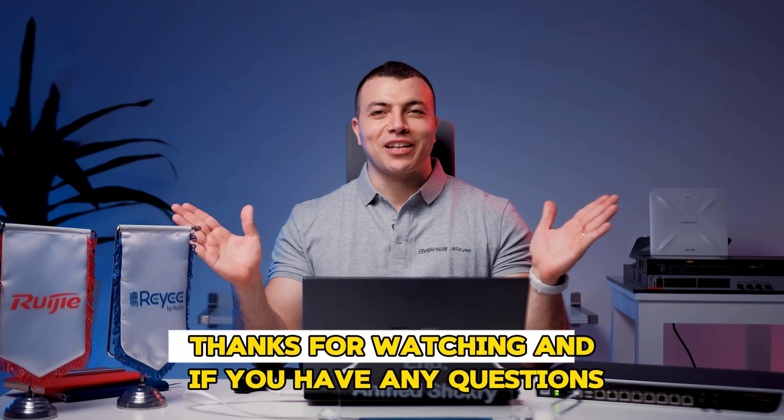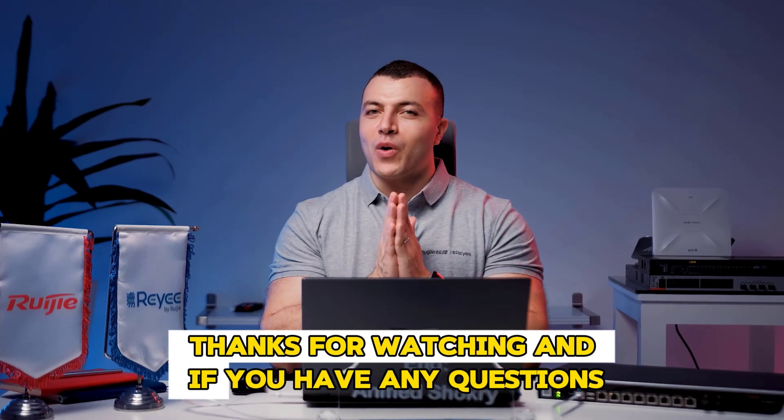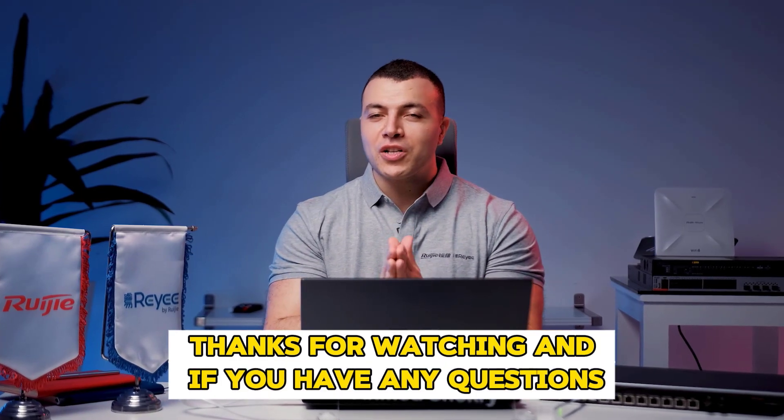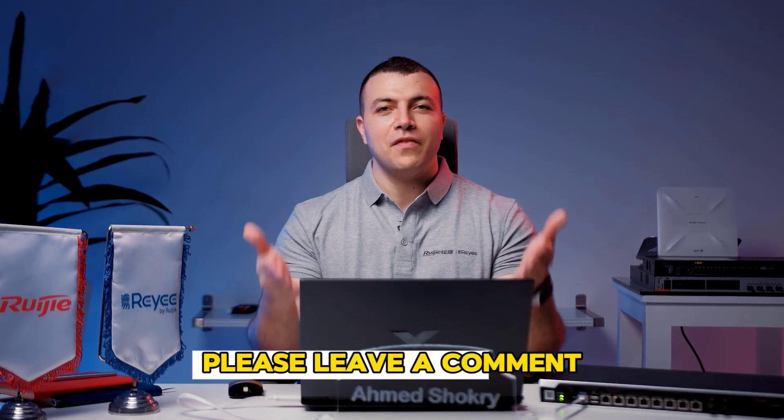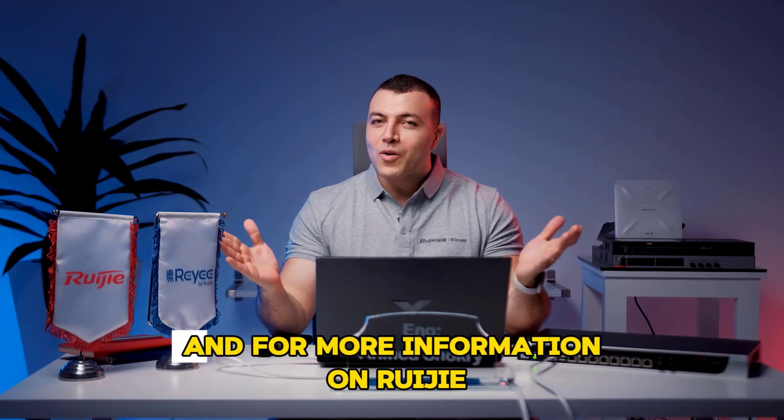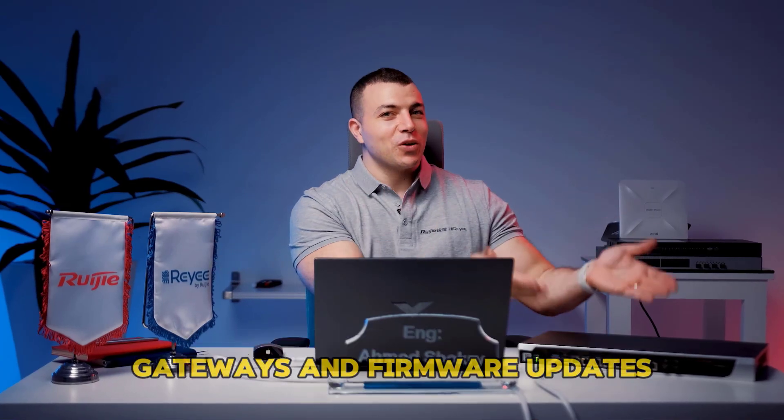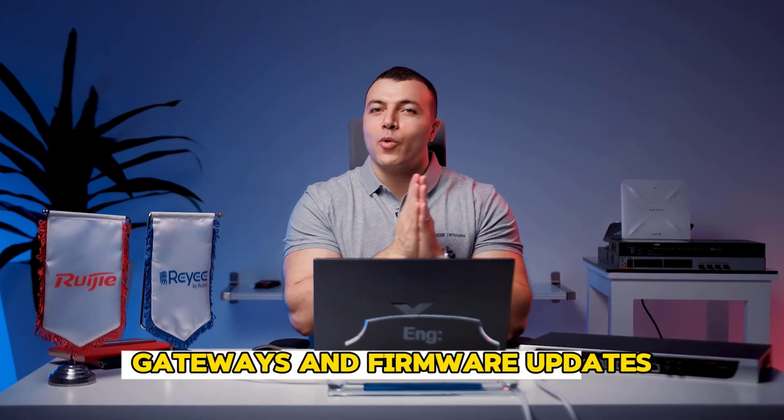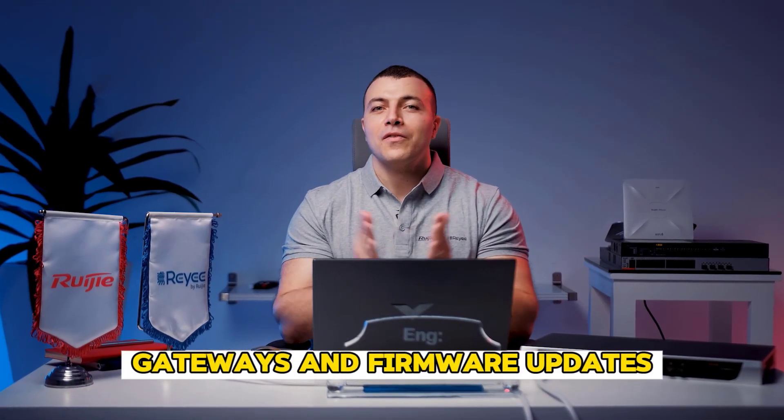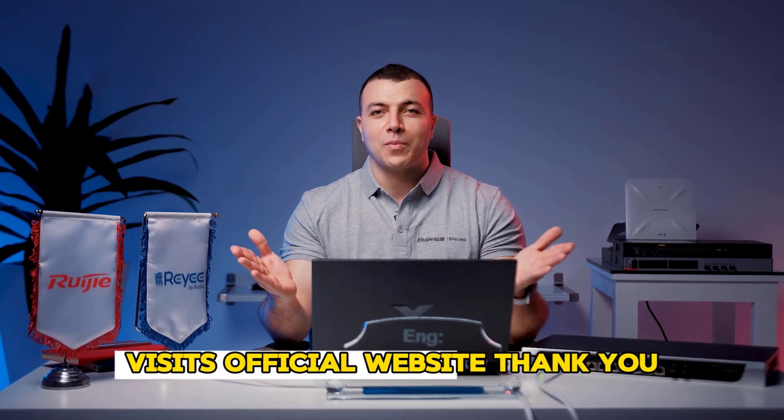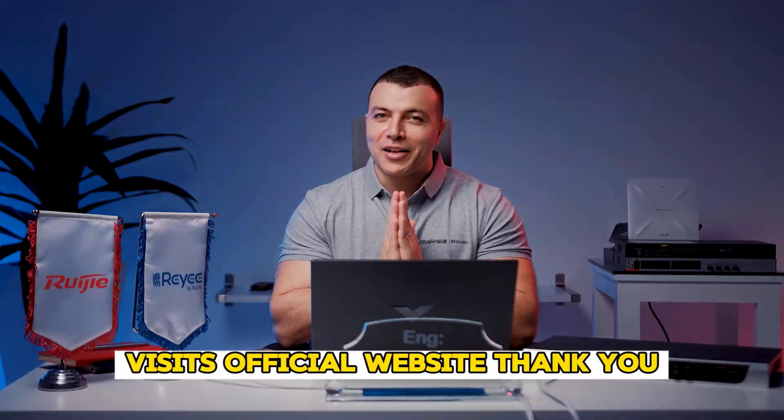Thanks for watching. And if you have any questions, please leave a comment. And for more information on Ruijie gateways and firmware updates, visit the official website. Thank you.